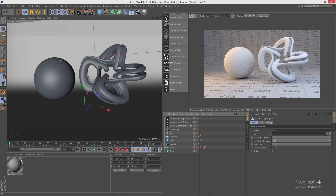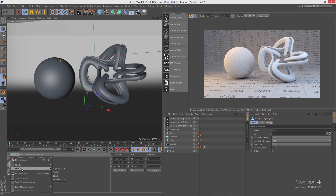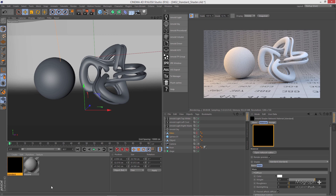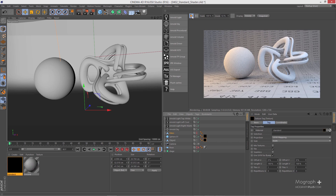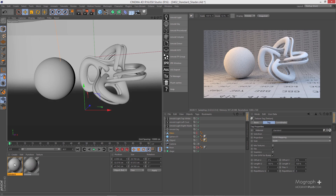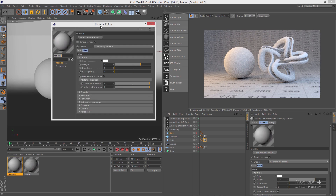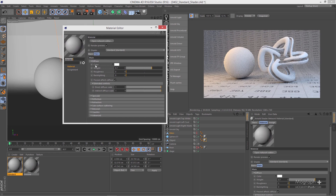First, let's create a Standard Shader. From your Material Manager, go to the Create menu, Arnold Surface, and click on Standard Shader. Let's apply it to our sphere and our abstract object. The material preview is black because we have IPR running — as soon as I stop IPR we should be able to see the material preview. Let's run IPR again and open up the newly created Standard Shader.